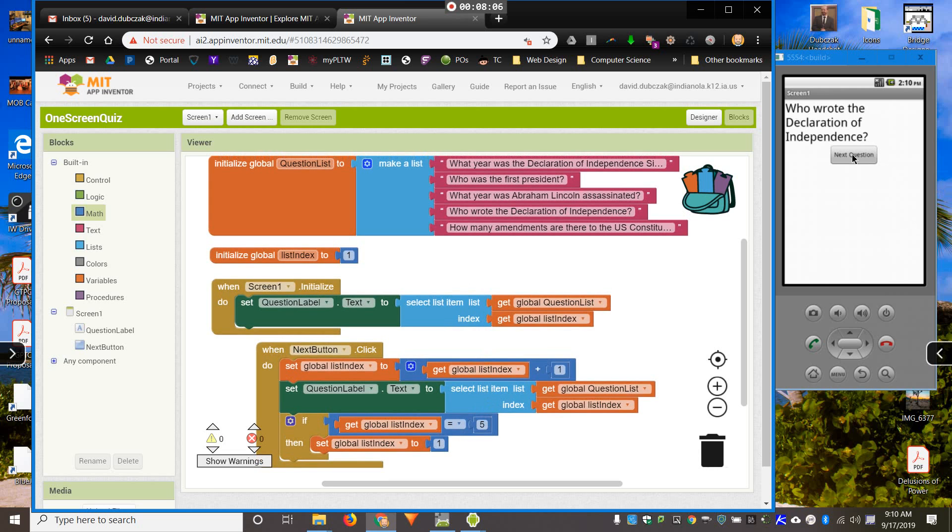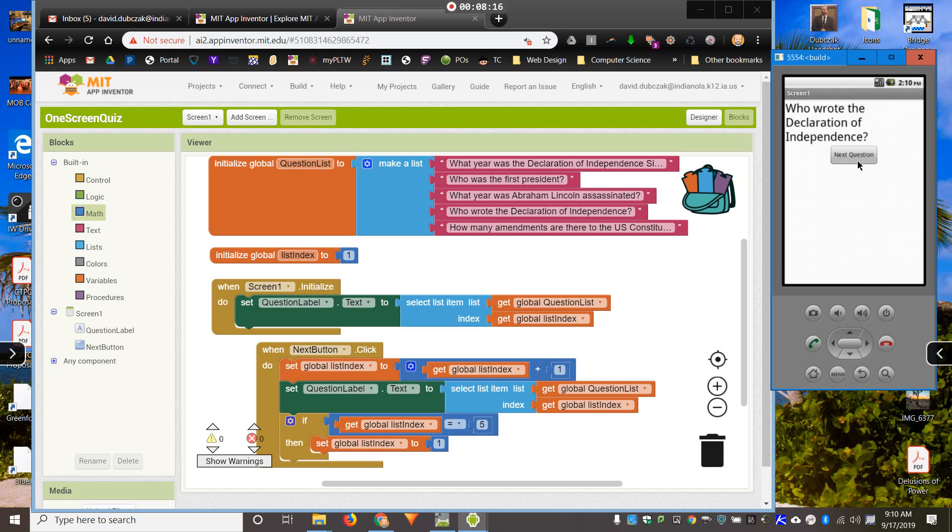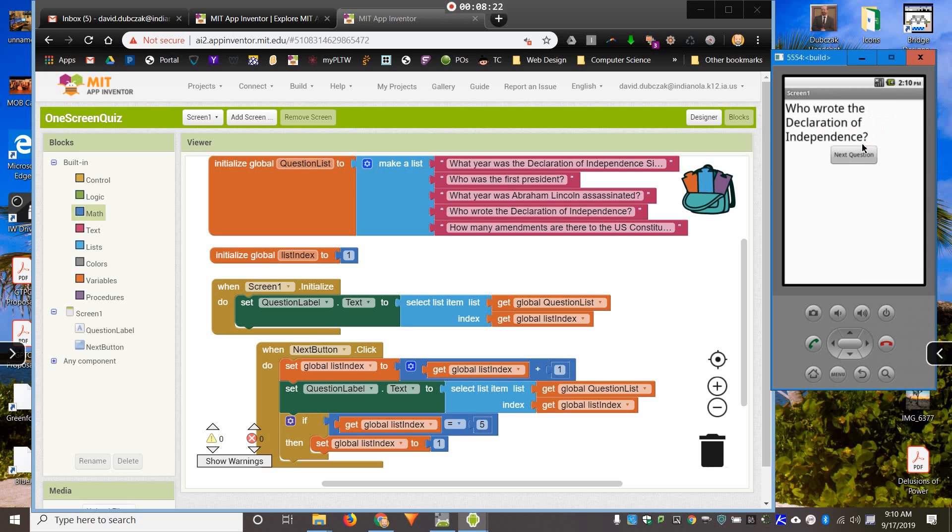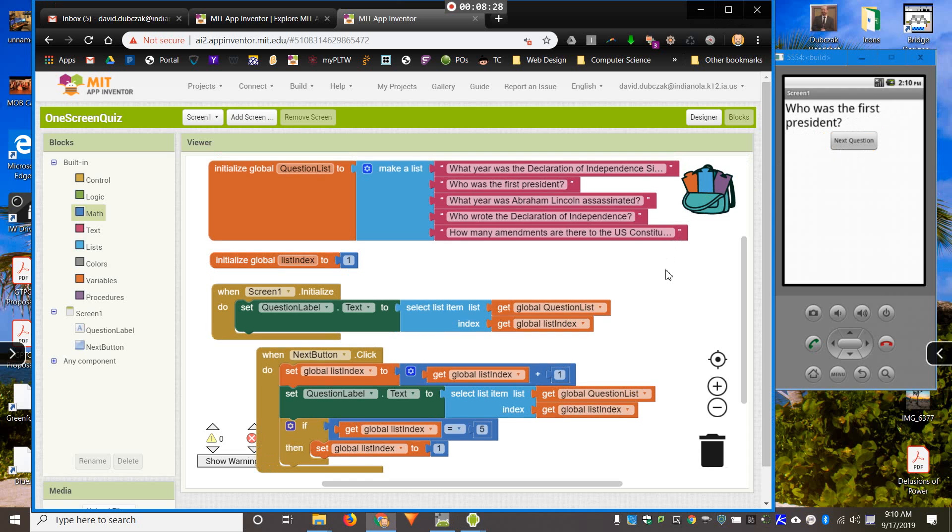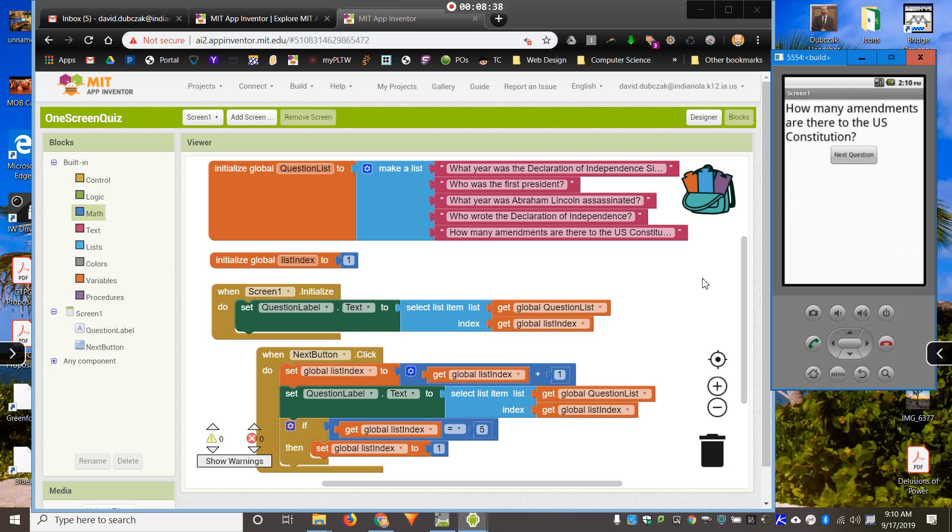Now I should see, once I get to how many amendments are in the Constitution, that's list index five. Now I am at list index one. One, two, three, four, five, one. Three, four, there's five. Now I'm back at one. Who was the first? Well, anyway, it's doing the right thing. That's what's going on with our list index. So, that is how to make questions go from one question to the next only using one screen.